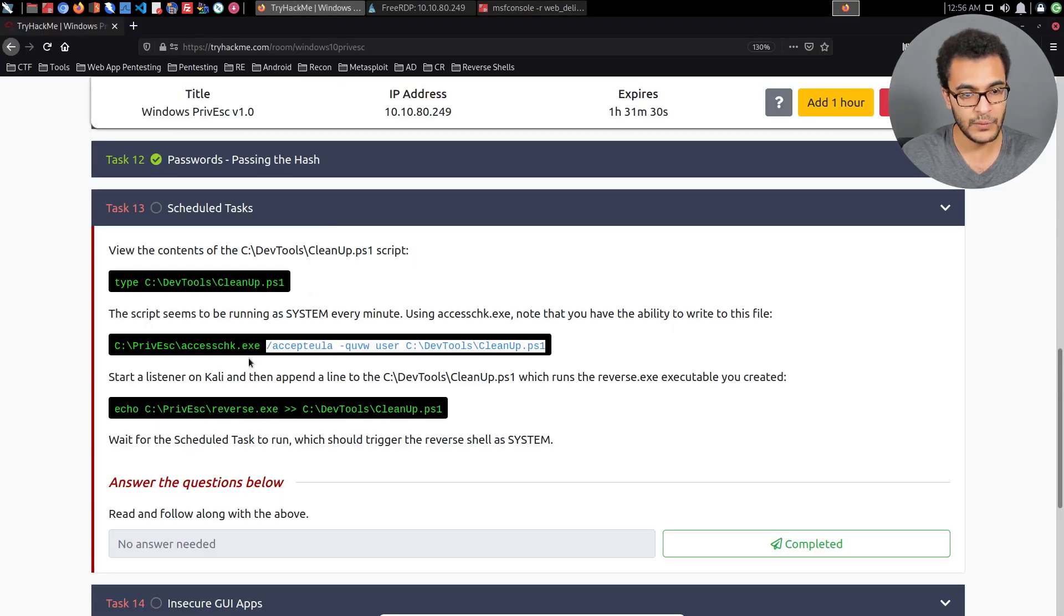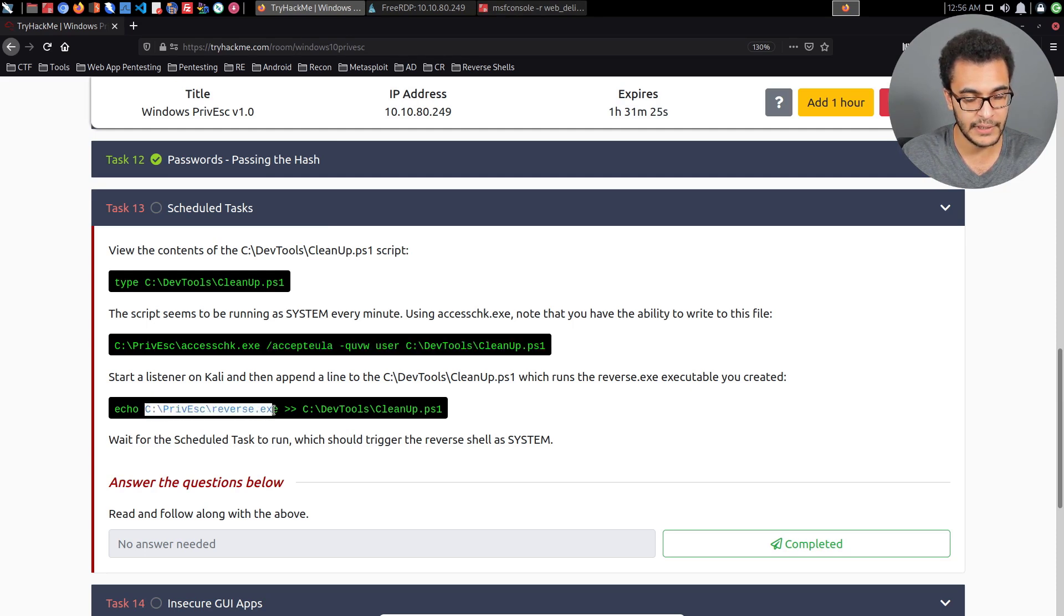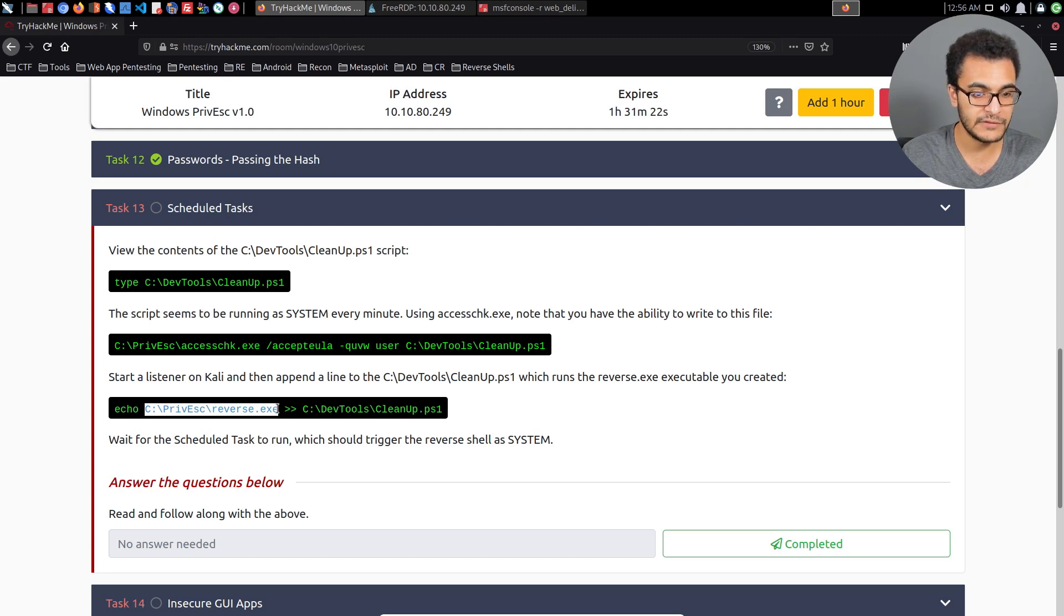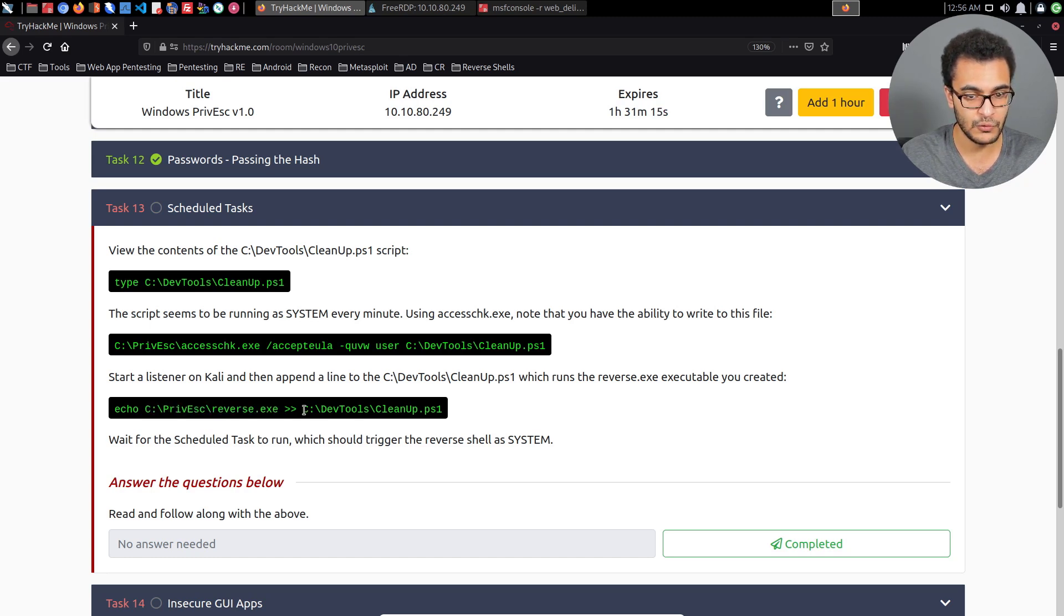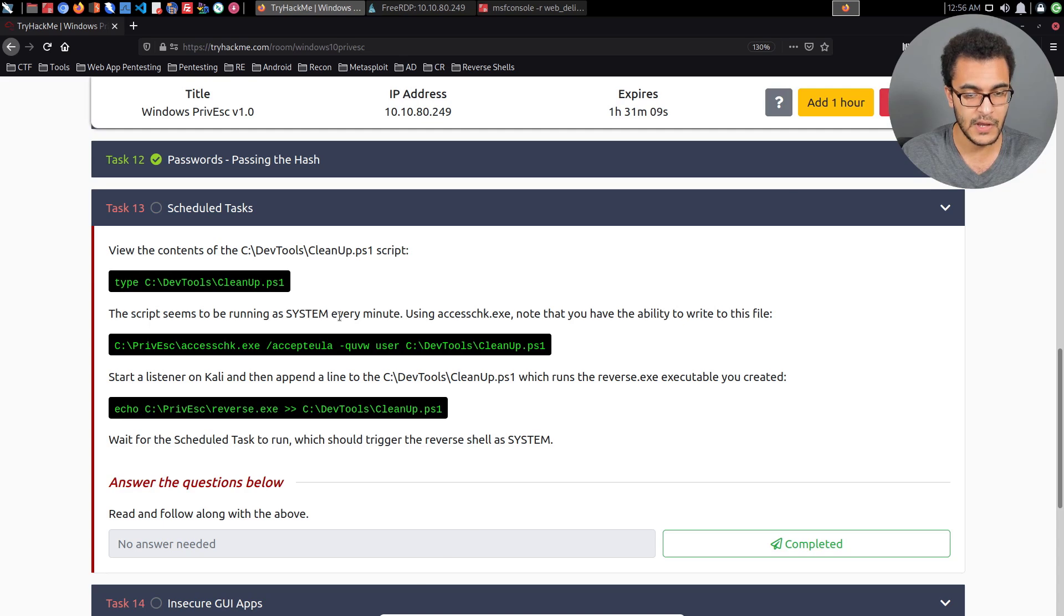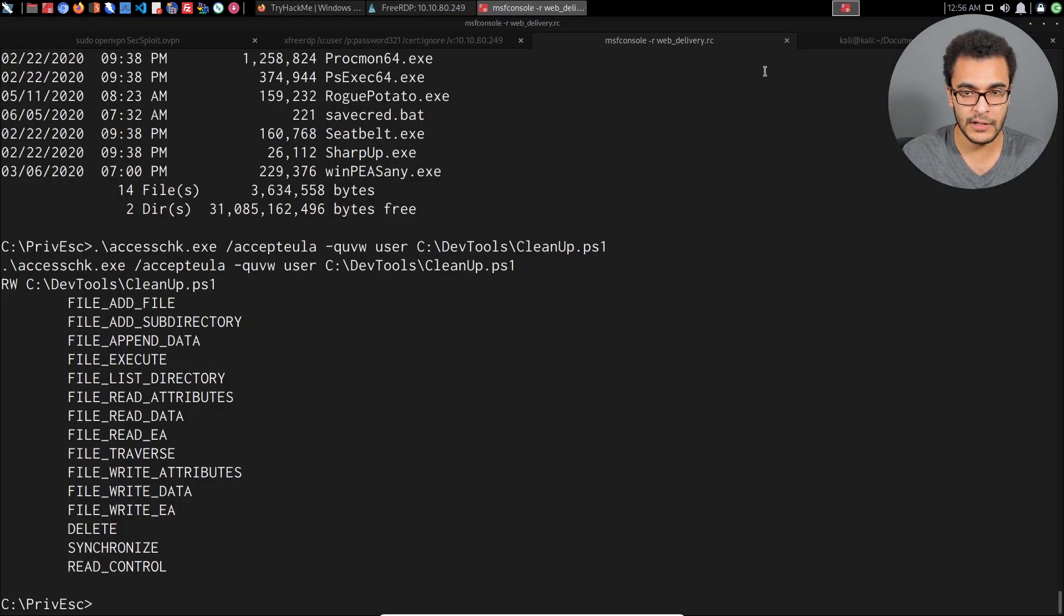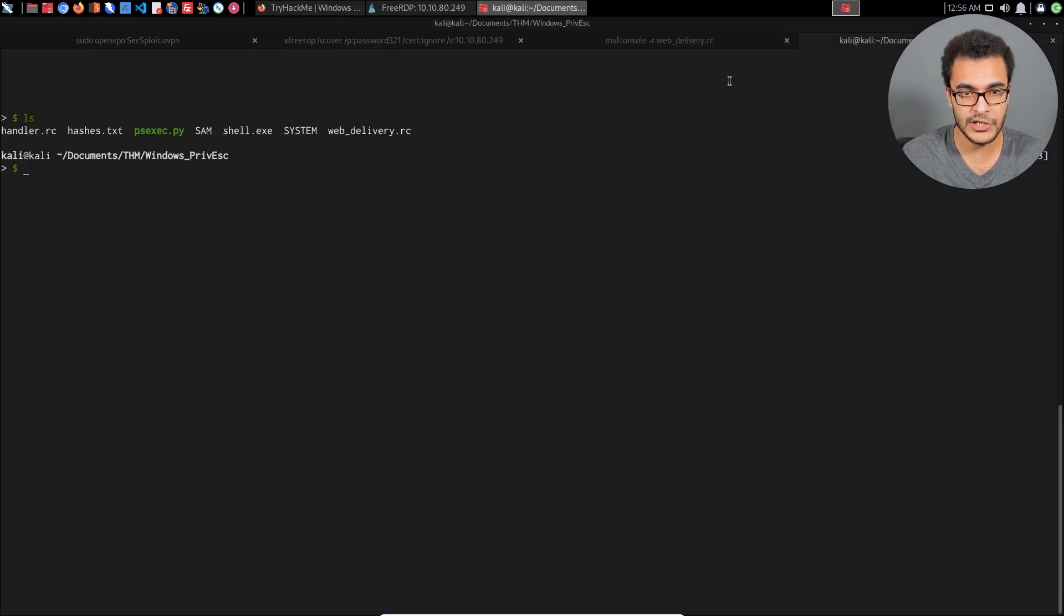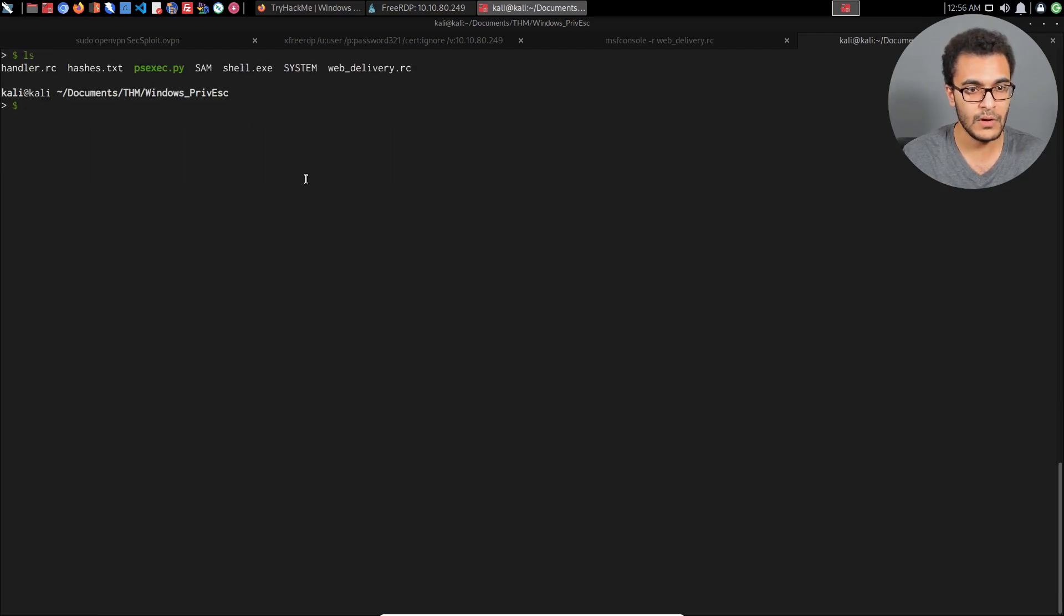The recommended modification is that we add a line. We can use echo to add a line that will execute a Meterpreter payload that I've already generated and I'll upload in a few seconds. We're appending that to the actual PowerShell script, and it runs every minute.